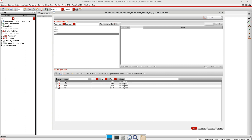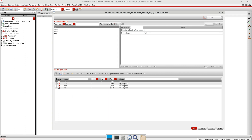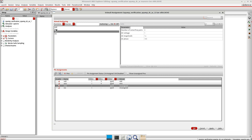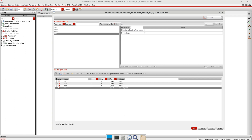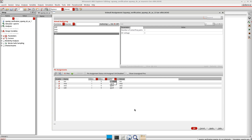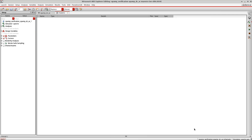Now I assign the stimuli one-to-one to the schematic pins. Selecting VDD shows a link symbol — I click it and link it to the VDD signal. Similarly, I link VinN to VinN, VinP to VinP, and VSS to VSS. You can also click 'Show Analog Pins' to display all pins, and you can change the reference — by default it is ground. Once everything is set up, press OK.